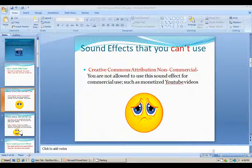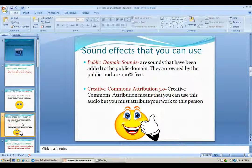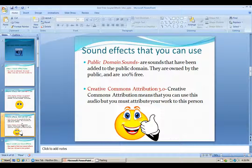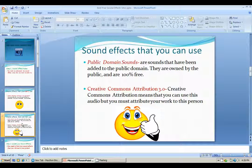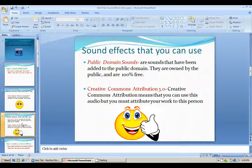With that said, now let's go to the sound effects that you can use. You can use public domain sounds. Public domain sounds are basically sounds that are added to the public domain, which means they're 100% free and you can use them for whatever you want — whether it's for an animation, a tutorial, whatever it is. Creative Commons Attribution is kind of different. It means that you can still use the audio, but you have to attribute or credit your work to this person. So in your video where you usually have the end credits, you need to say that this sound comes from this person.